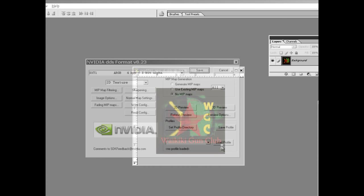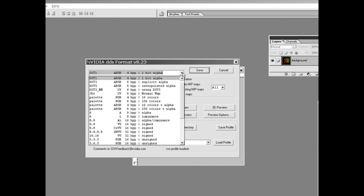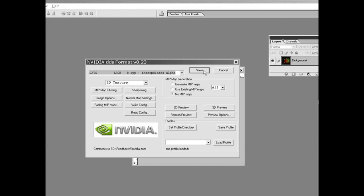Save it. I'm going to save it as dxt5 because that's what I saw in the file originally.